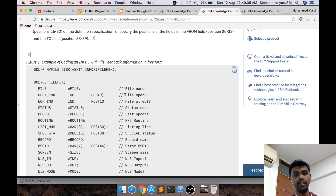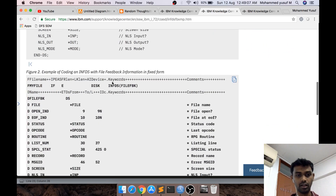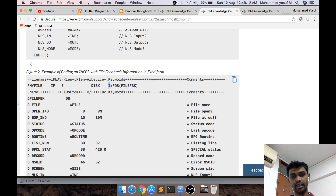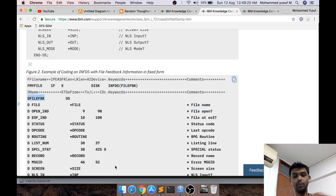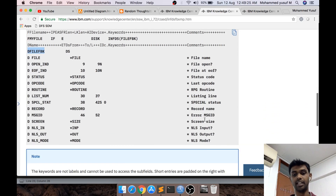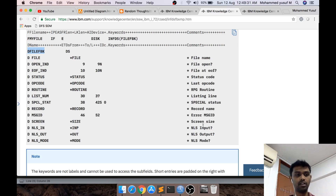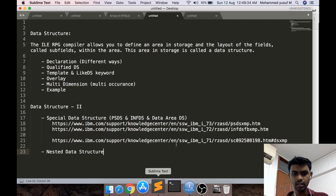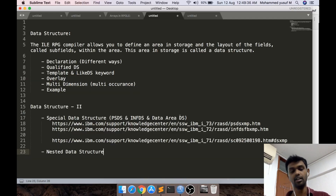As part of data structures, I'll explain that we have something called INFDS. When you declare a file in your declaration specification, you can give the keyword INFDS and provide your data structure name. Inside that data structure there will be some inbuilt positions from which you can retrieve information about the file. We will be seeing this example when we touch upon the physical file concept later in the series.